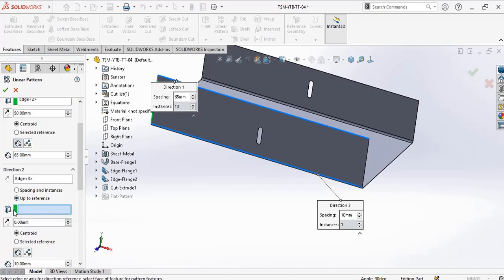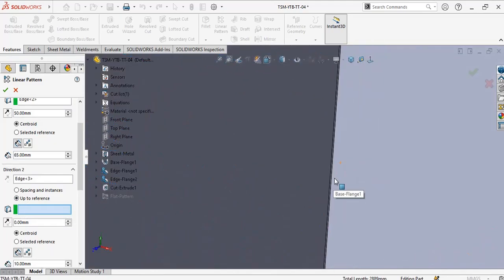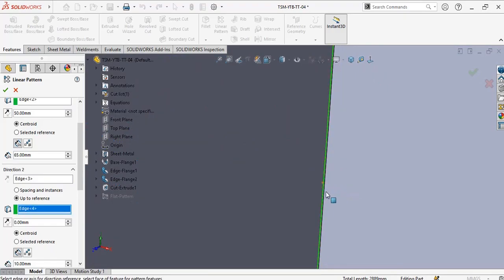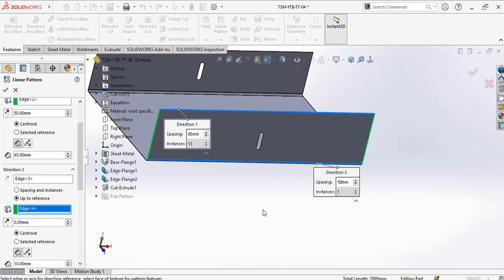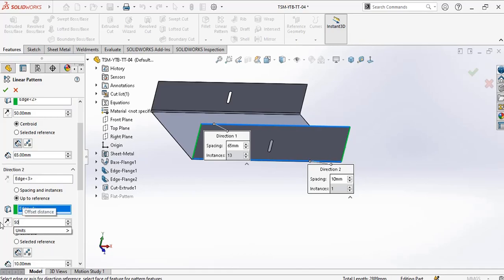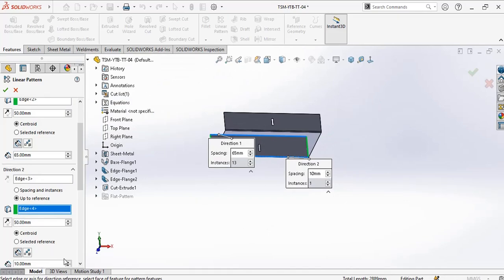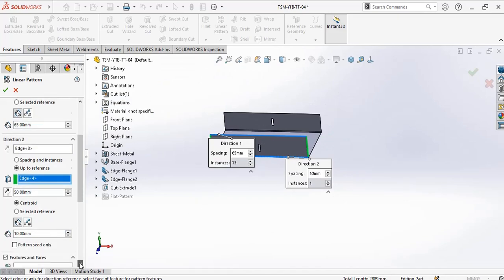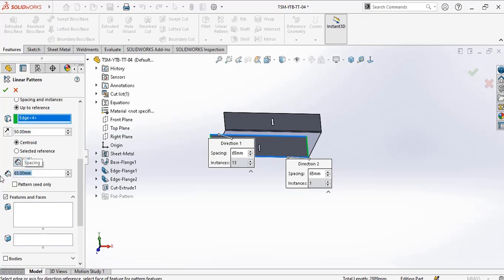For the reference, I choose this edge as my reference point. Offset distance, I would take 50 as my offset distance. This one I give it 65 also, so features and places.